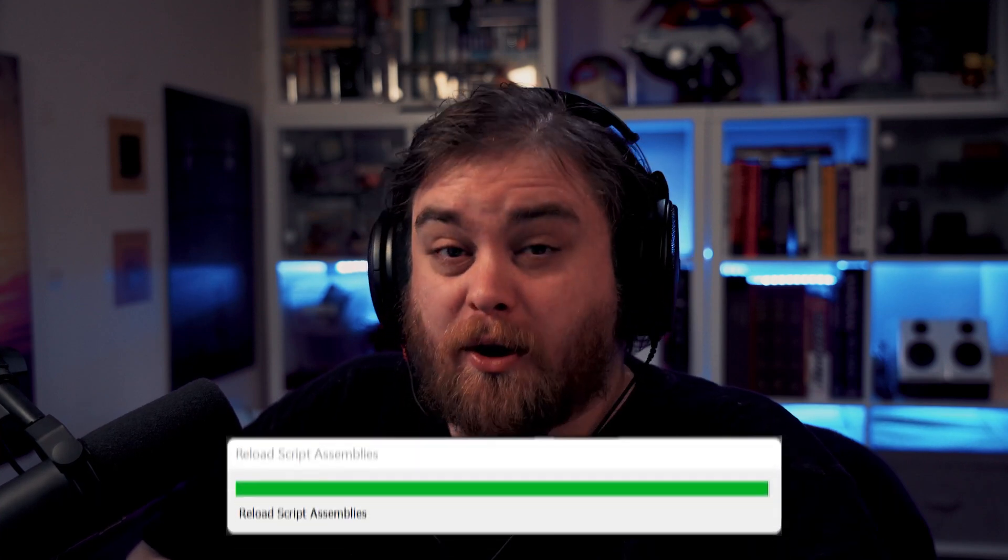If you've worked with Unity for any real length of time, you've probably become pretty familiar with this loading bar, and you probably hate it just as much as I do. What is it doing though? Well, let's have a look.